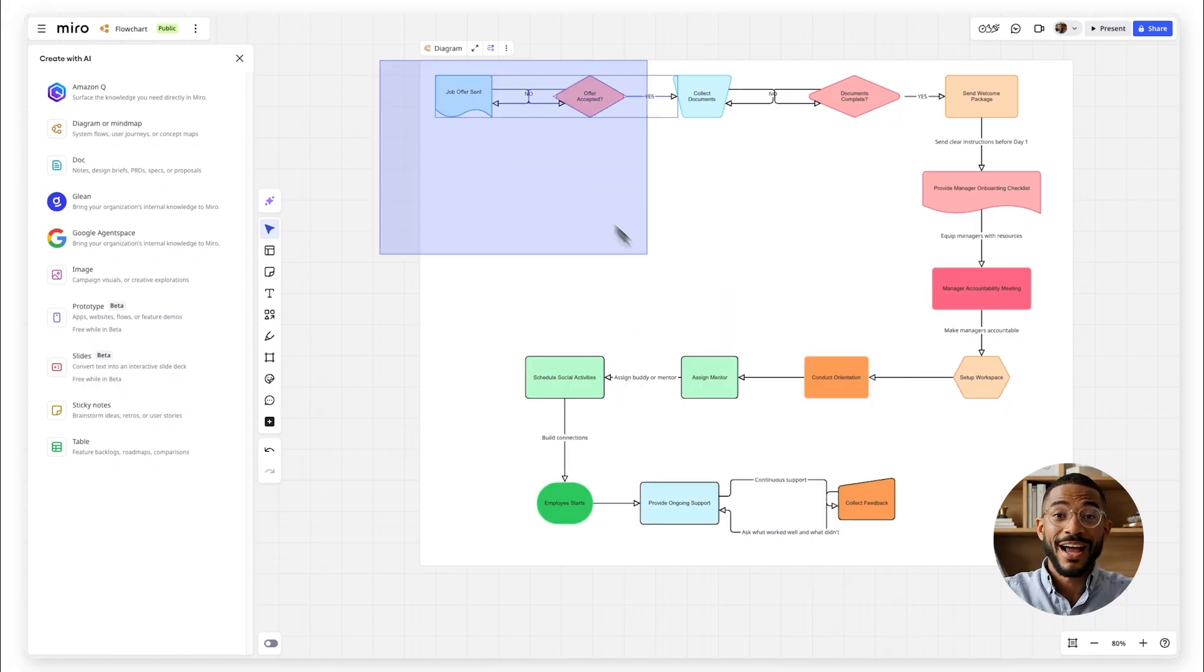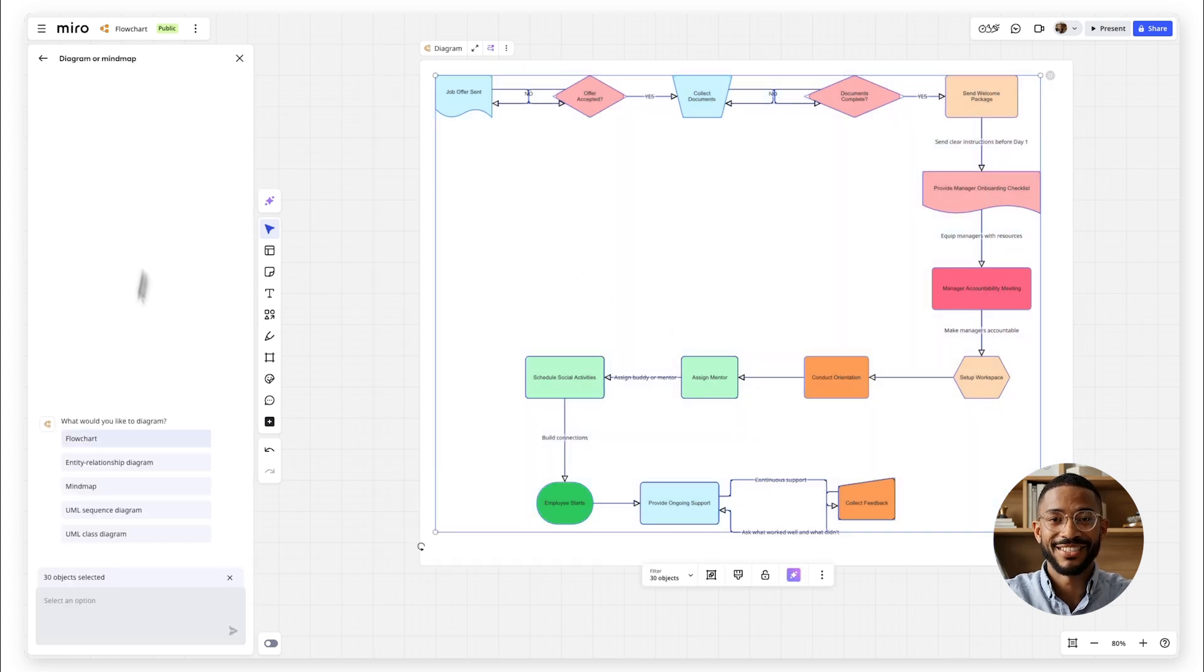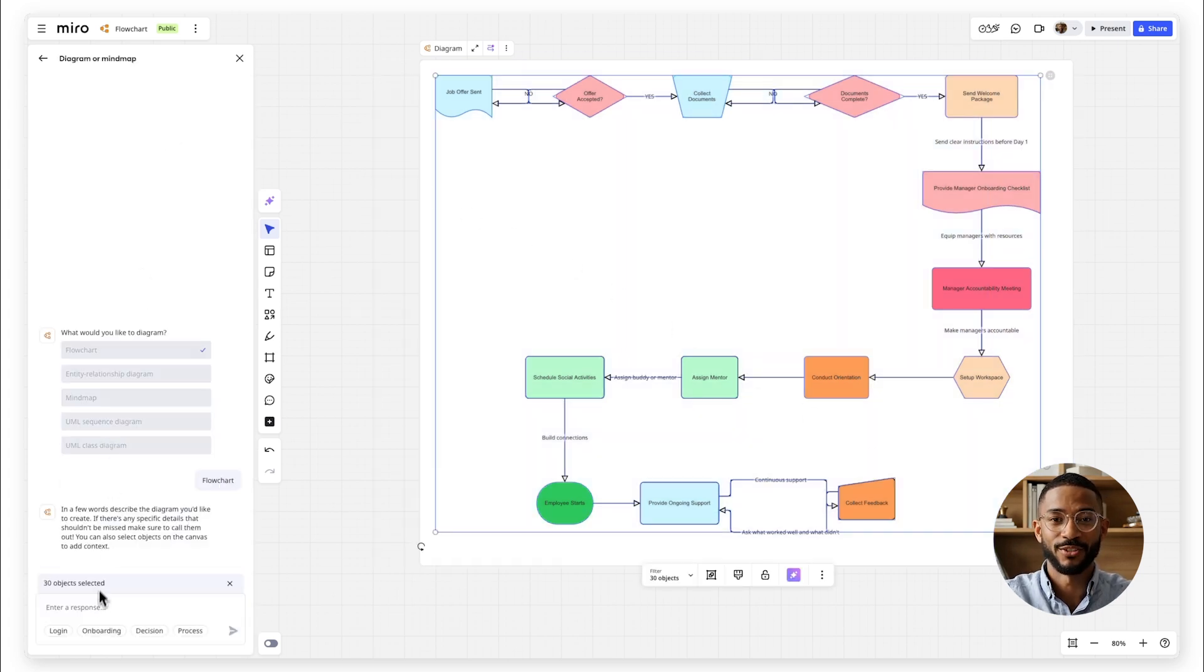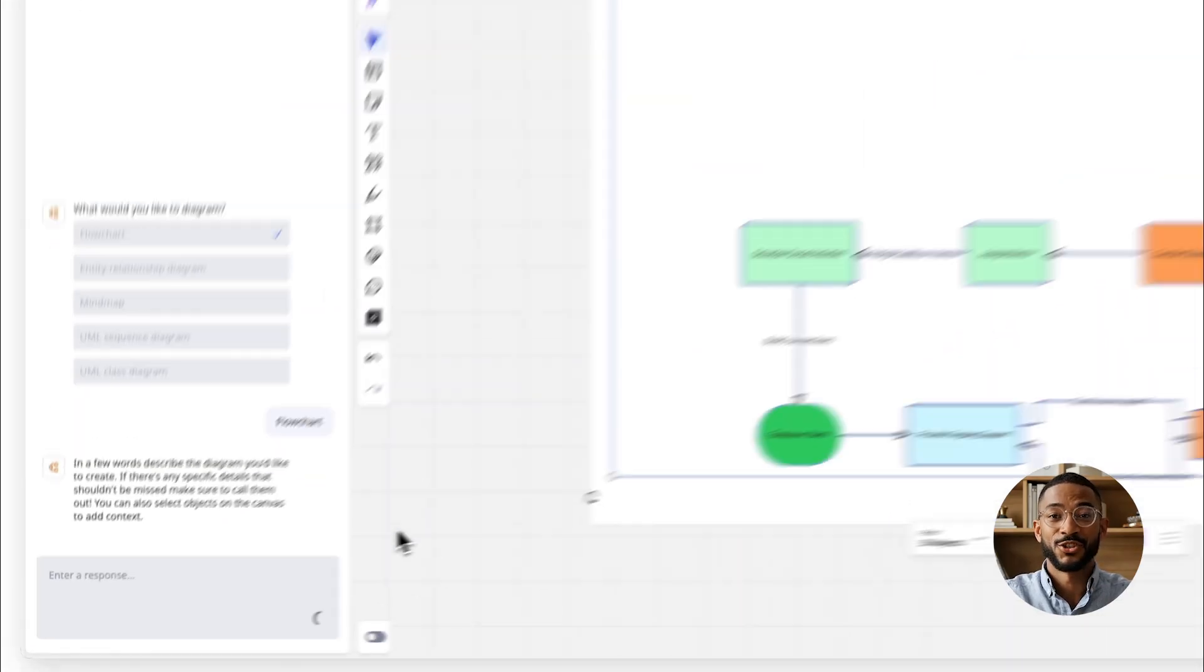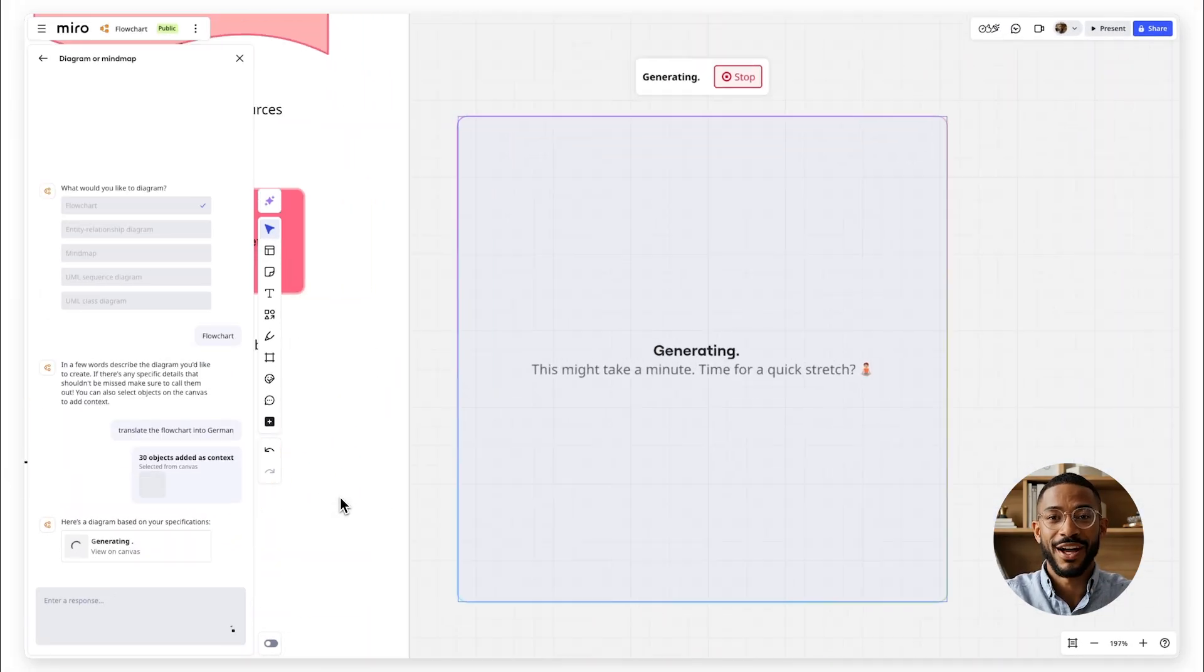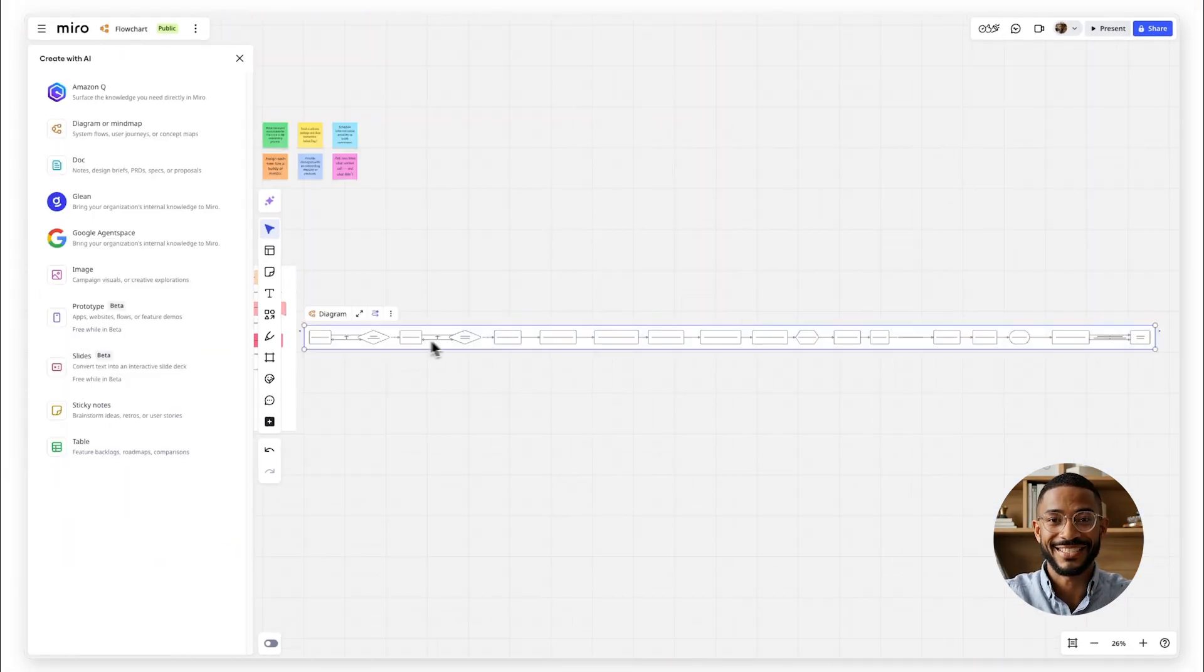You can also ask Miro AI to adjust it by giving feedback in chat on how you want to improve it or by fixing grammar, changing the tone or translating it to other languages if necessary.